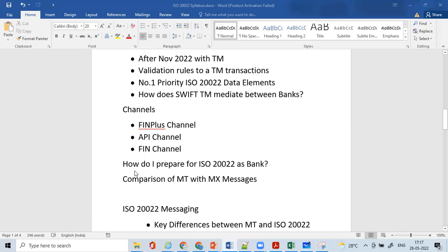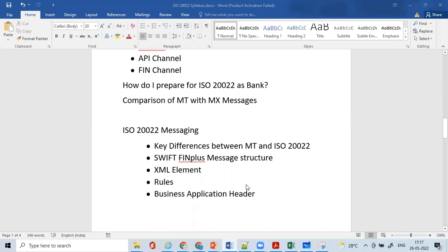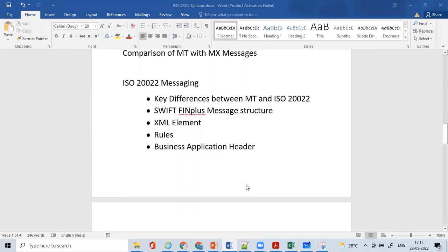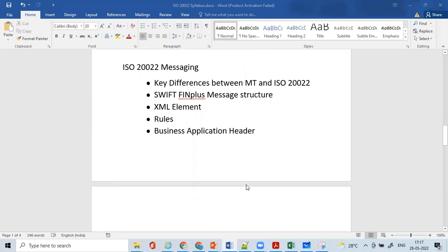We'll understand how to prepare for ISO 20022 as a bank — a question that should come across for every bank or business analyst responsible for migration. Some key points are available for that. There are also certain comparisons of MT and MX messages to help understand the respective MX equivalents — for example, pacs.008 to MT103 and similar mappings.